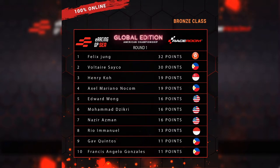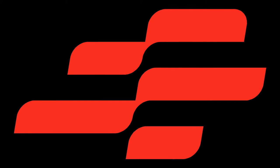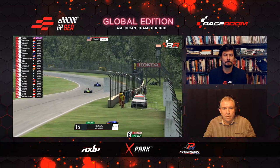Any surprises for you there, Alex? One or two young drivers, but names we generally know. Henry was super consistent; Axel had some consistency too — he can be quick but a bit up and down, though it's good to see him get to 14th. Nassi Osman was really quick as well but got into a bit of argy-bargy, so he wasn't as high as he should have been. Gav Quintos — we know how quick that driver is.